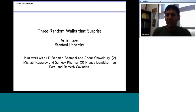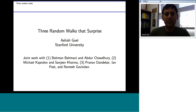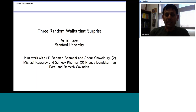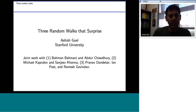Thanks. It's a pleasure being here. Please feel free to ask questions as I go along, and in case I can't hear the question, please interrupt me and let me know. I can't actually see my WebEx screen, so if something pops up on the screen I won't be able to see it. I am going to talk about three pieces of work that surprised me — they are also quite counterintuitive. The first is joint work with Bahman Bahmani done at Twitter, the second is with Michael Kappler, and the third is with Pranav Dandika, Ian Post, and Ramesh Govindar.